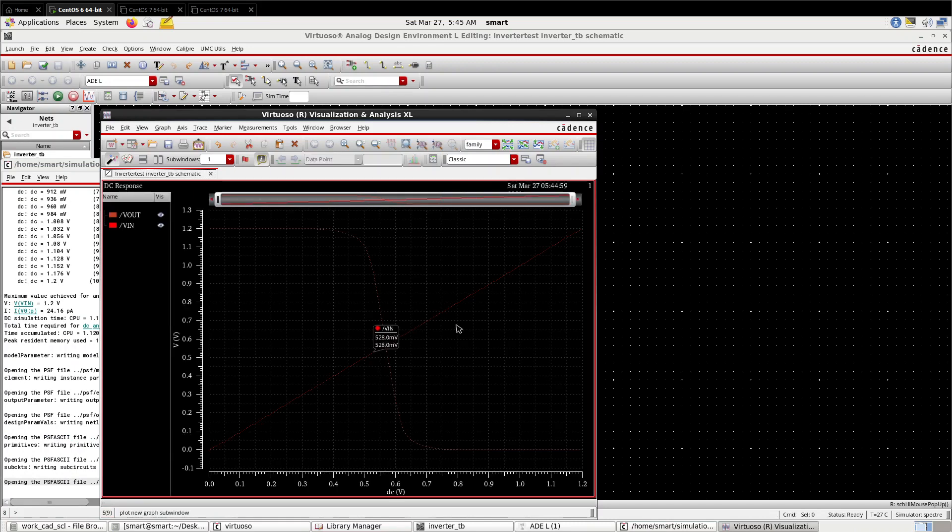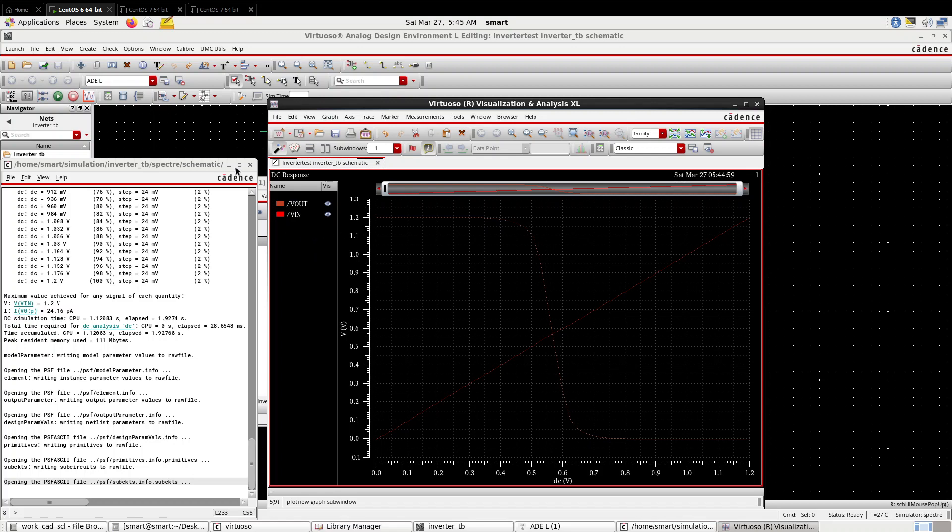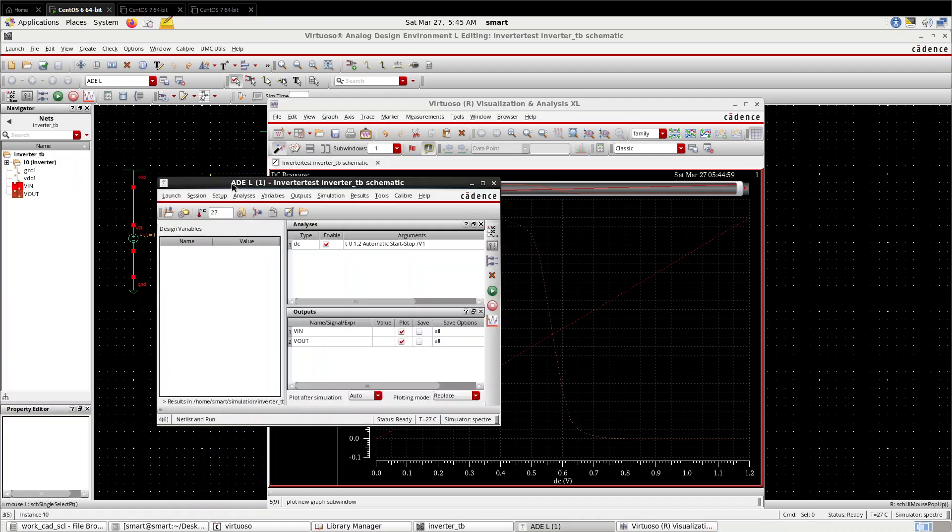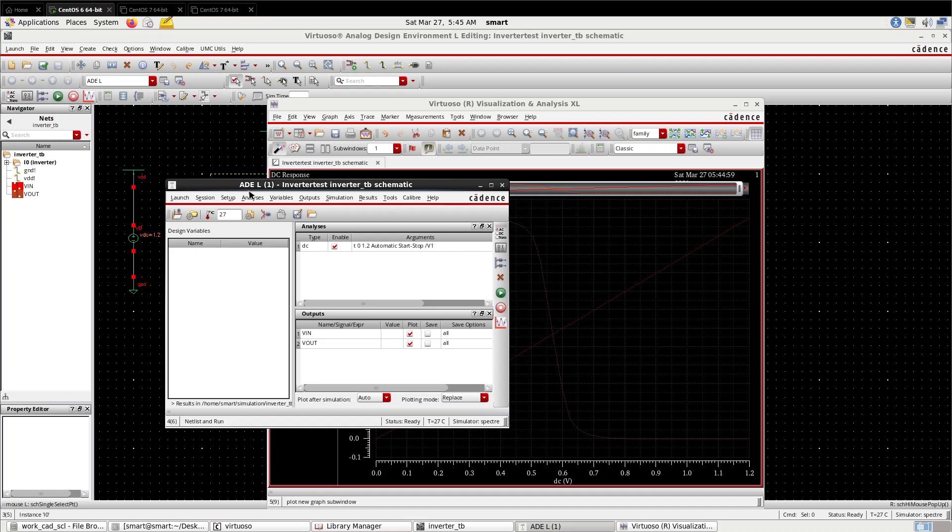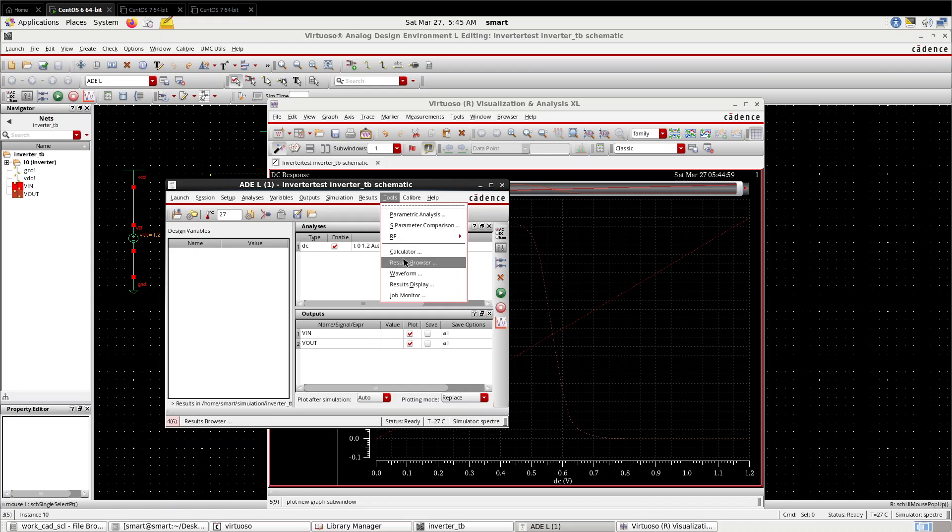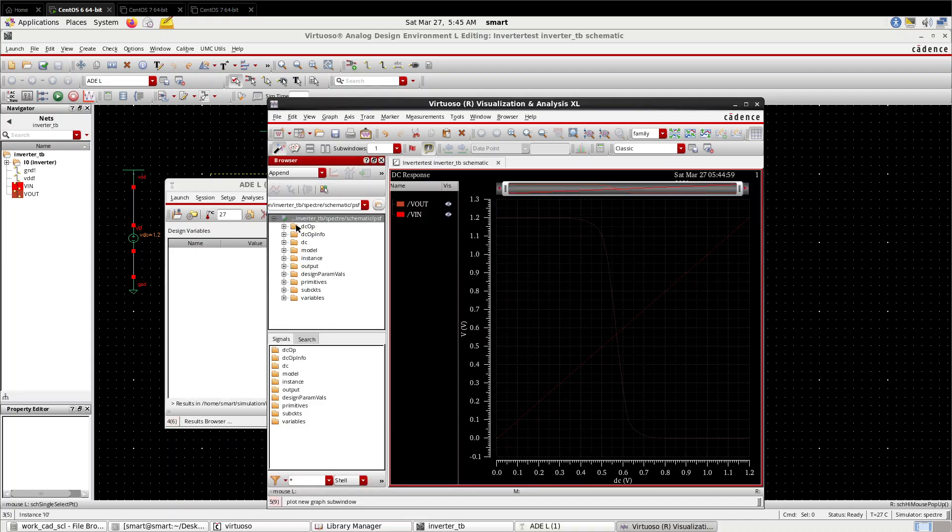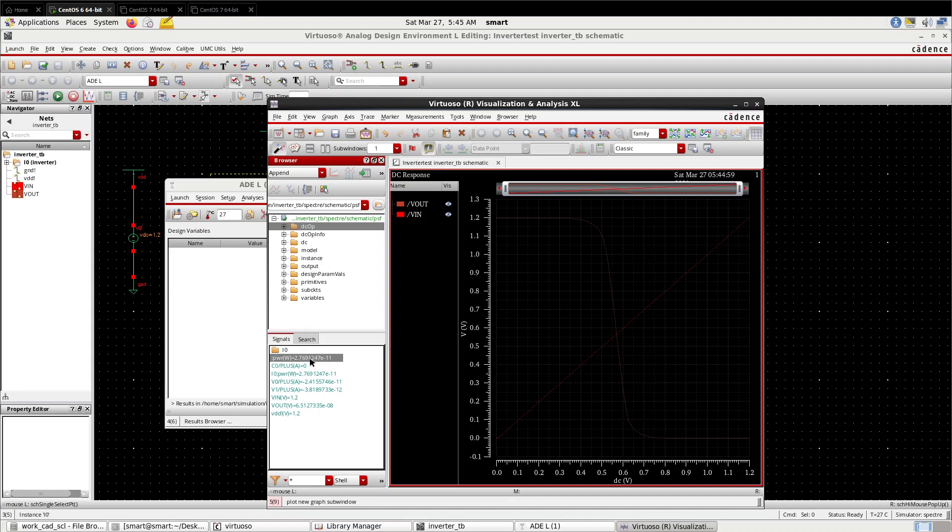This is the output. This is the transfer curve. I have given the net name, that's why it is coming like V_IN. Otherwise it will come like net name, so it is difficult to identify the wire. Now let us check the static power. Go to Tools, Results Browser, DC. This is the static power consumed by this circuit, you can see here.